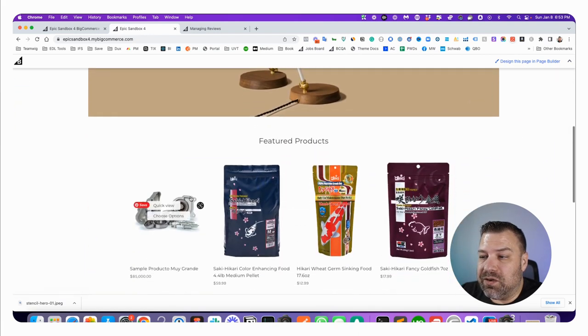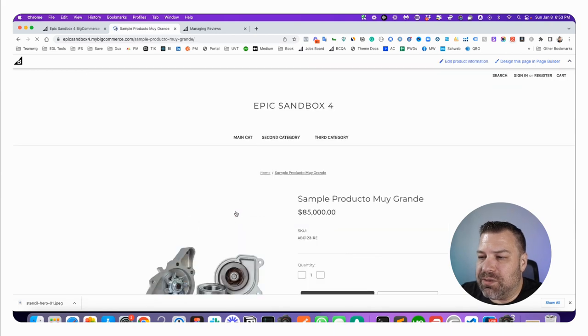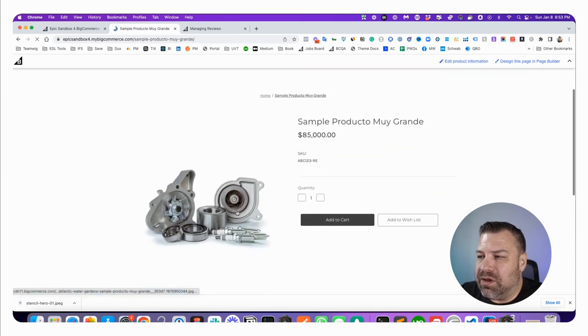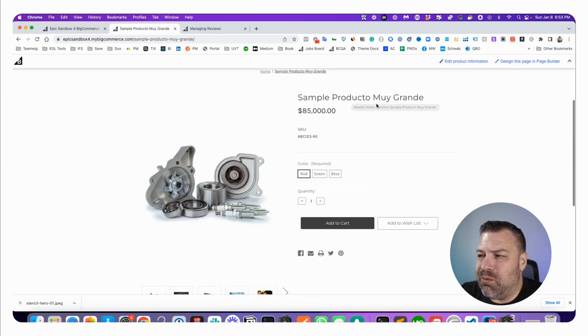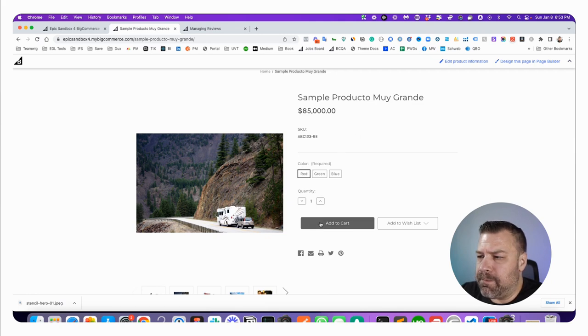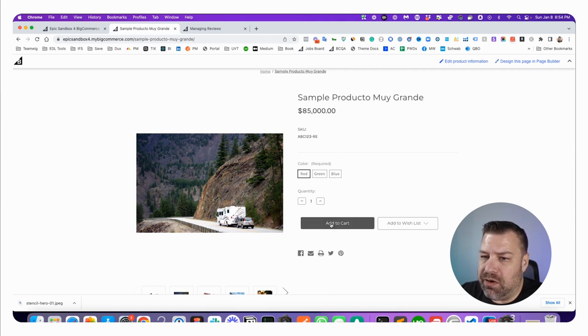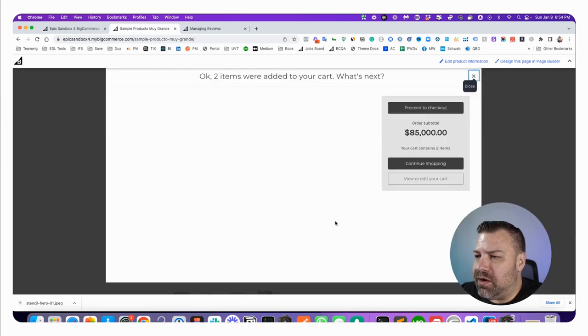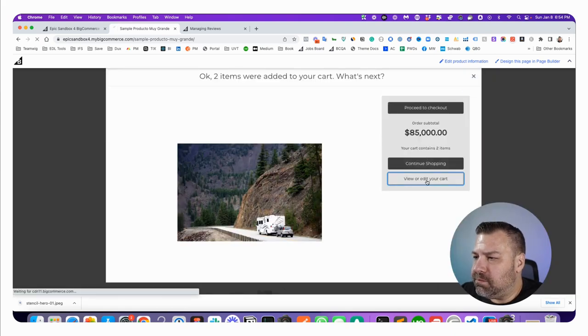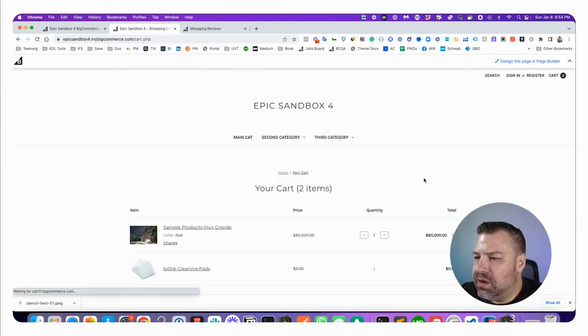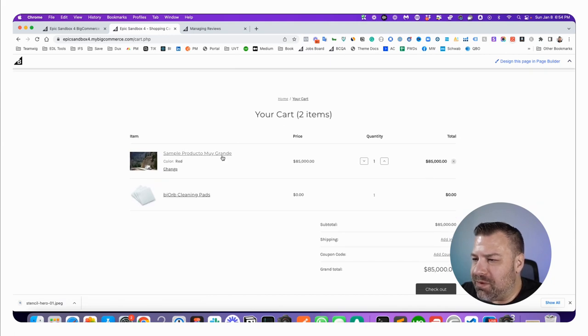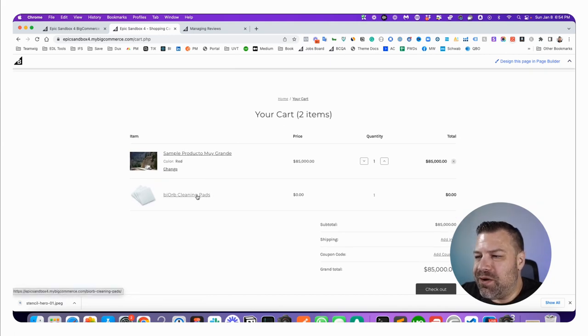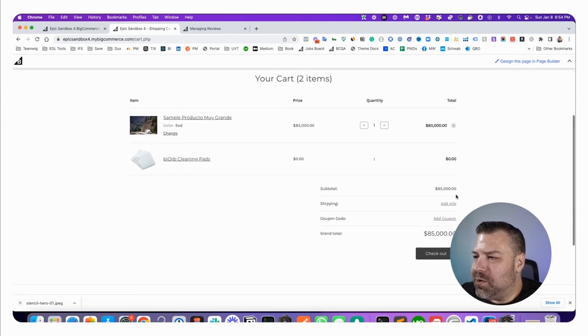Let's just come to the front end and let's add something to cart. So I'm going to get one unit of sample product. We got muy grande in red. I'm going to click add to cart, go to my cart, and look what's in my cart. I got my muy grande and I got my bio orb cleaning pads for free. Looks pretty cool.